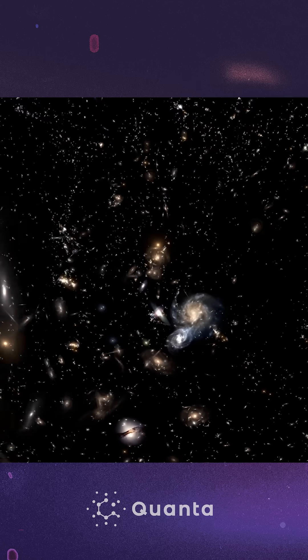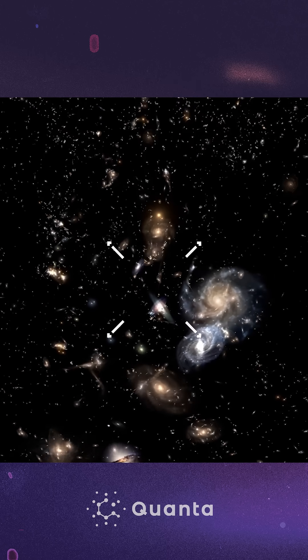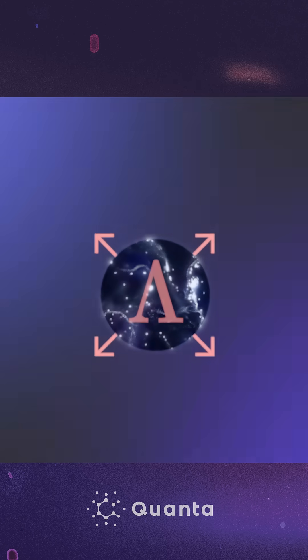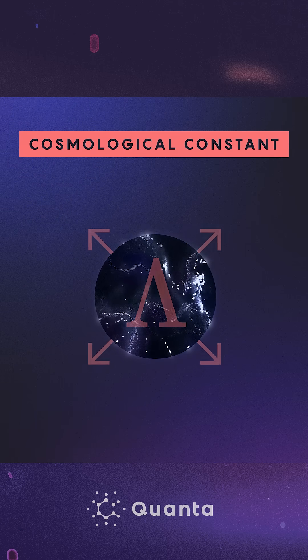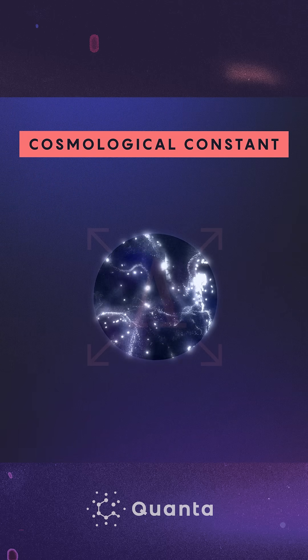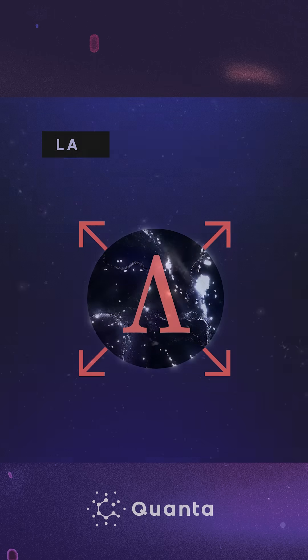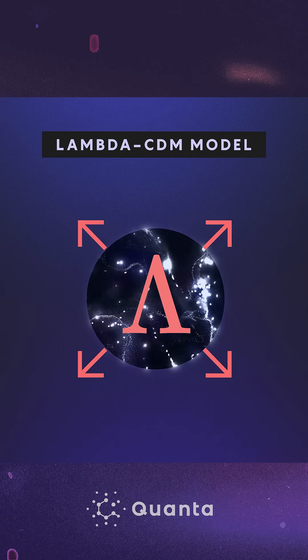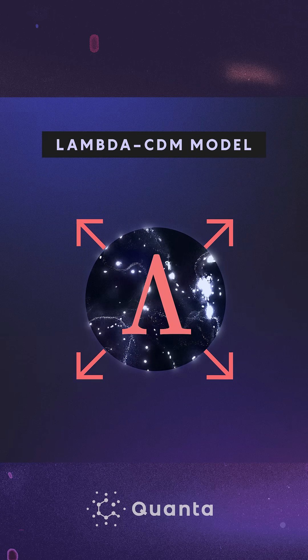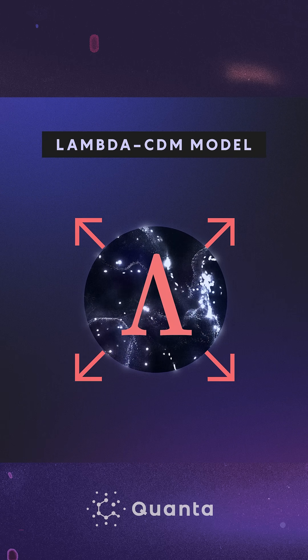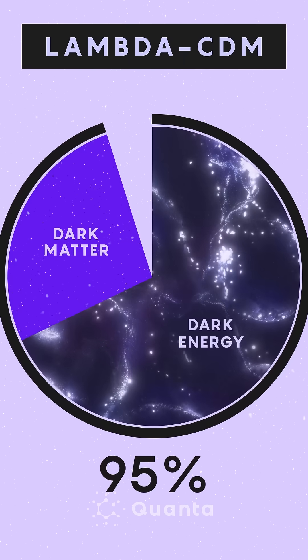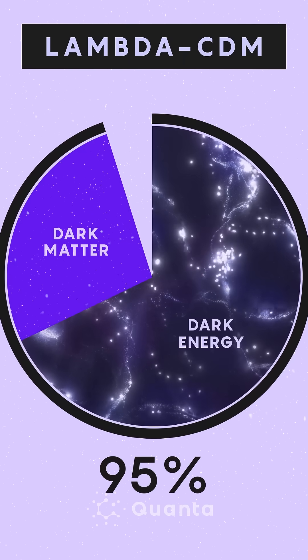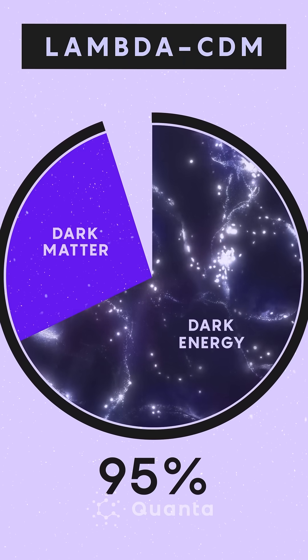The simplest explanation for this acceleration is Einstein's cosmological constant, an unchanging dark energy that permeates empty space. This hypothesis is the basis of Lambda CDM, cosmologists' current model of the universe. Physicists and cosmologists are between a rock and a hard place. 95% of the energy and matter in that model we cannot fully explain.